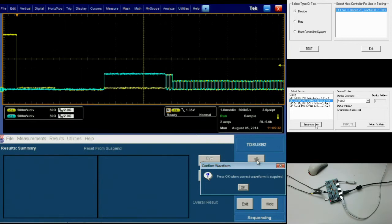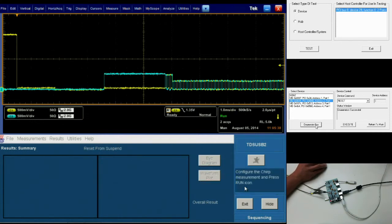Here's what we want our waveform to look like for the chirp test. Once your waveform looks like this, you can press OK as before to complete the testing.